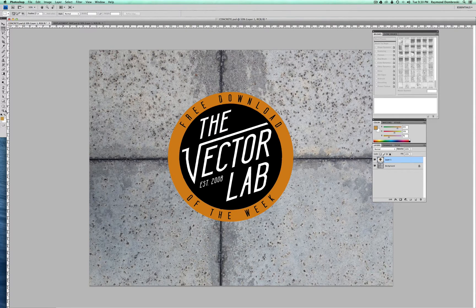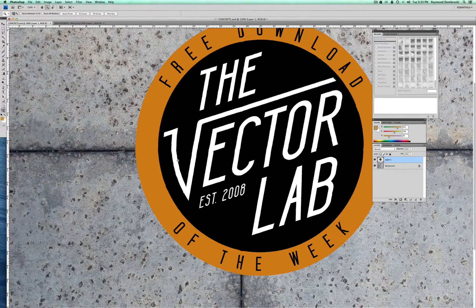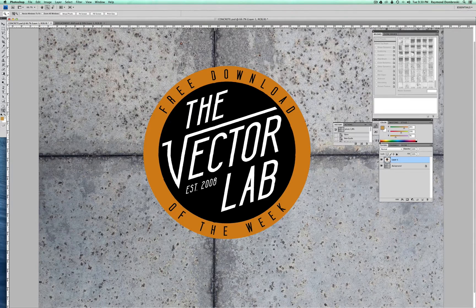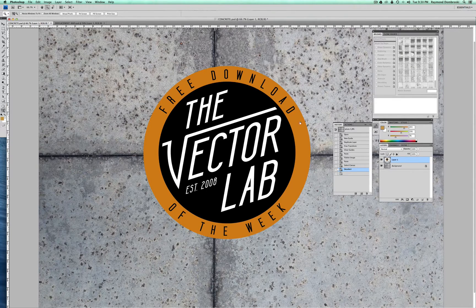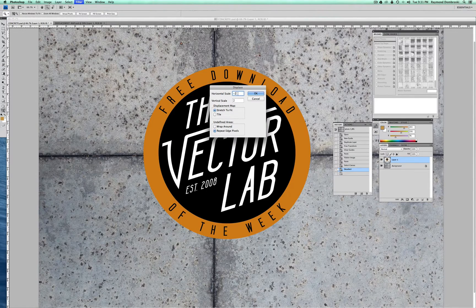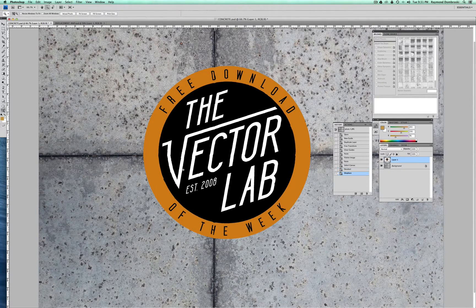You'll notice it's a very subtle effect. Let me zoom in a little bit — you can see how the straight lines are just warped a little bit. I'm going to undo that and try it again with a little bit more displacement. So let's try negative 3 and 3. Using that same displacement map, you can see it distorted a little bit more, and I think that's going to be good.